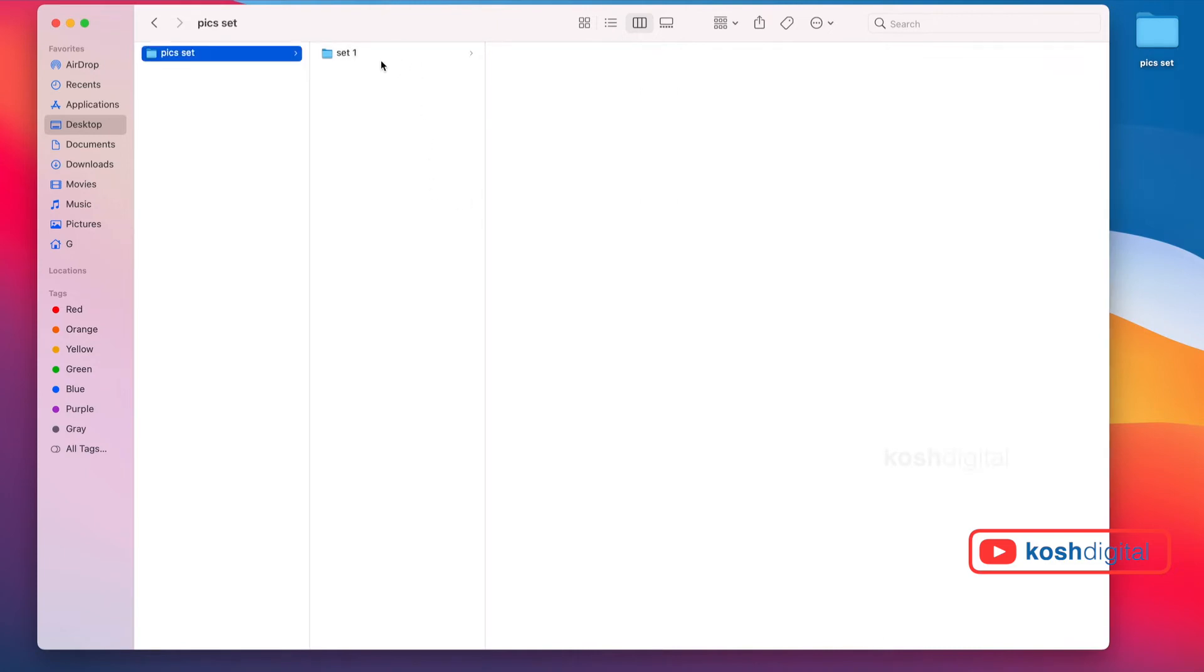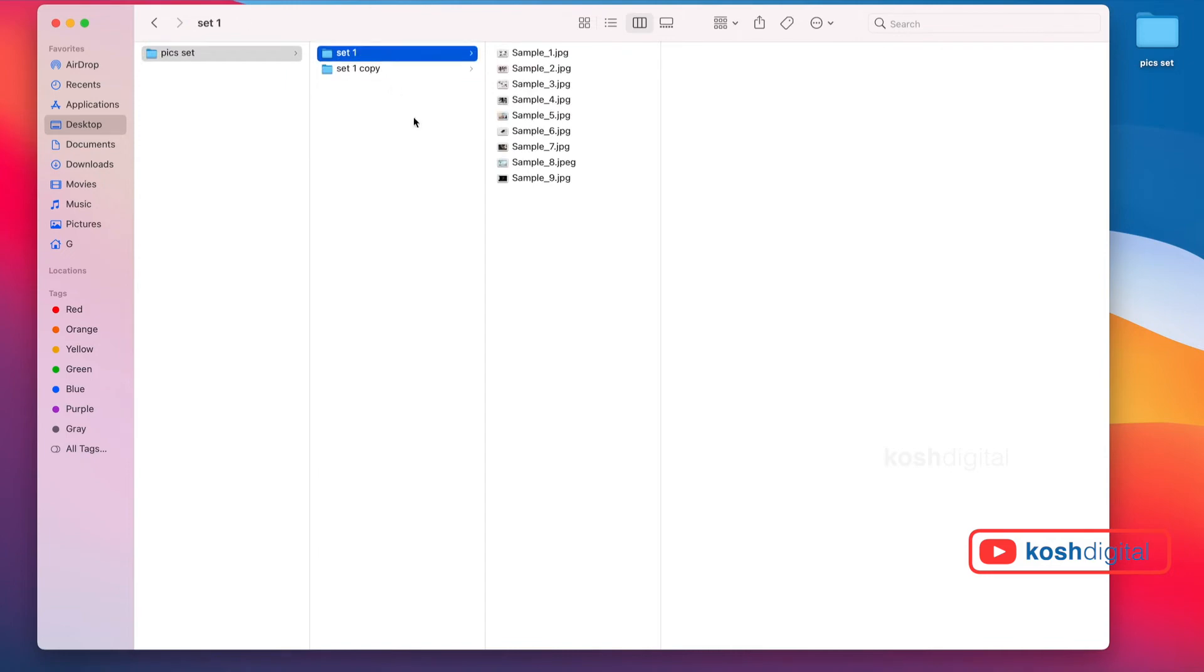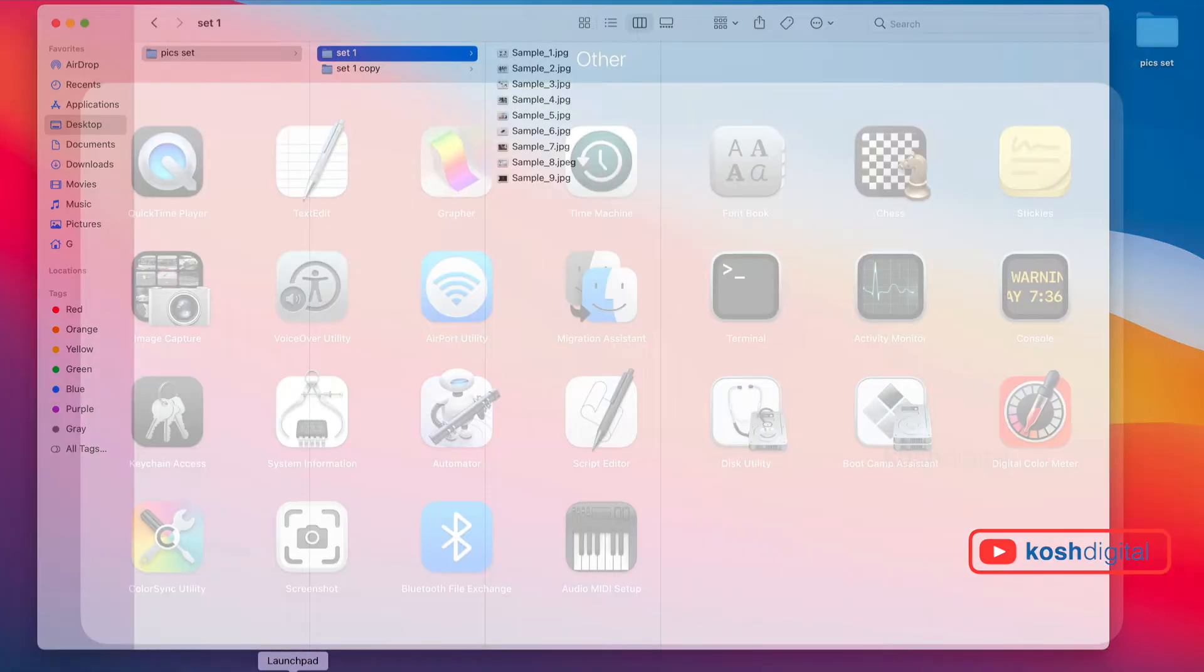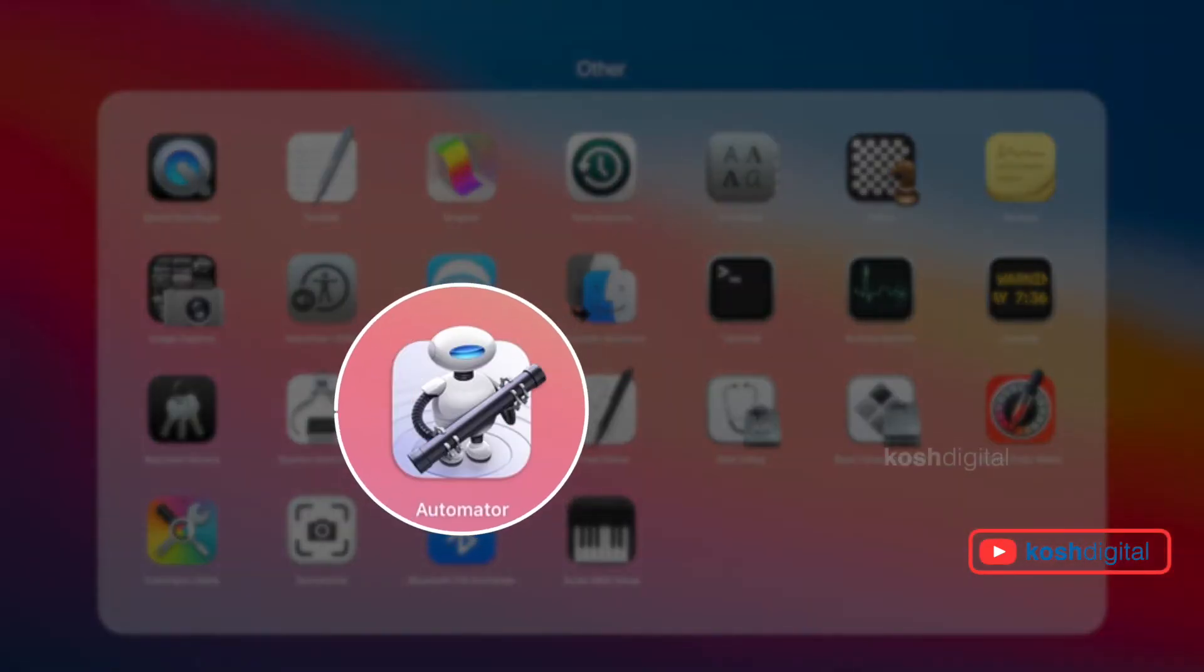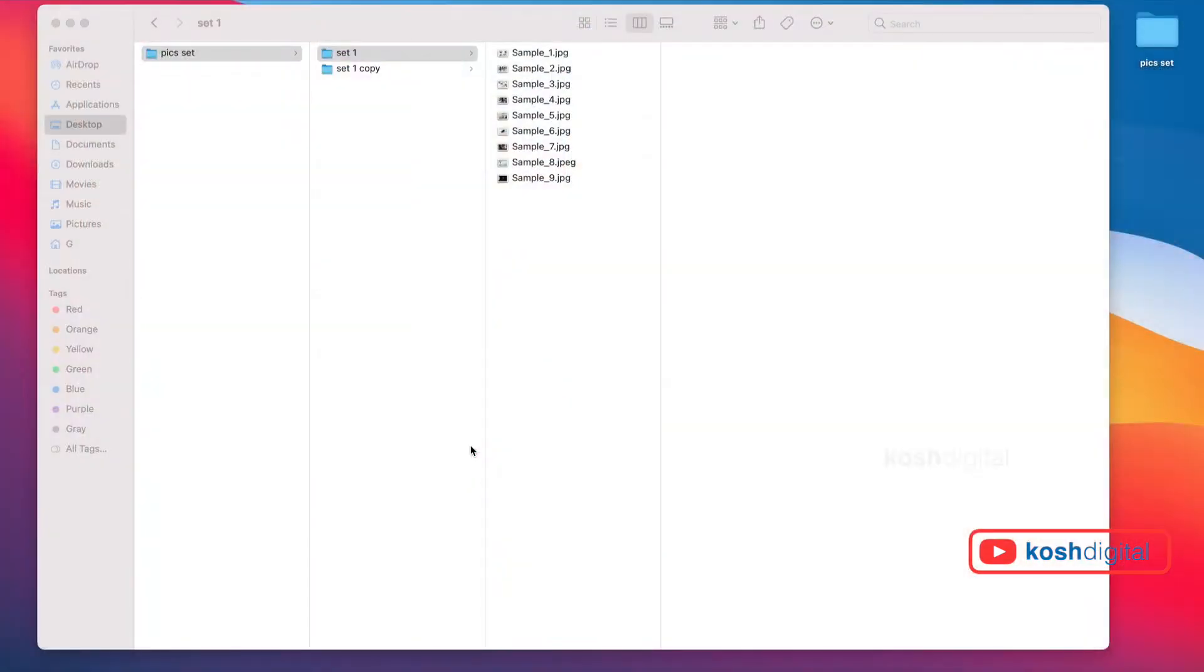Let me duplicate this copy. Now go to Launchpad, look for an application called Automator, and open it.